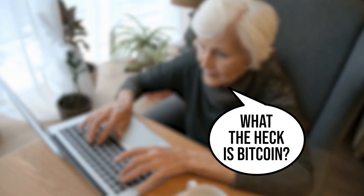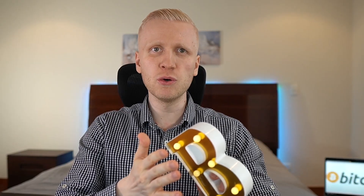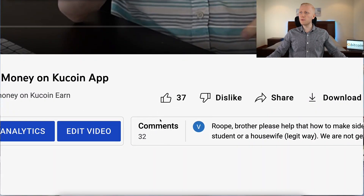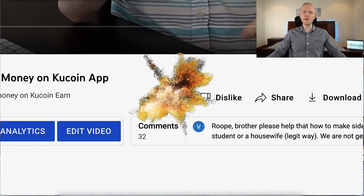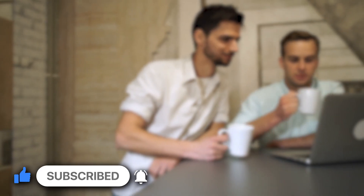This is so easy that even your 99-year-old grandmother who has never even heard about Bitcoin will be able to do this after watching this video. If you like that I make these things so easy for you, remember to smash the like button and share my channel with your friends who like to earn more money with Bitcoin.